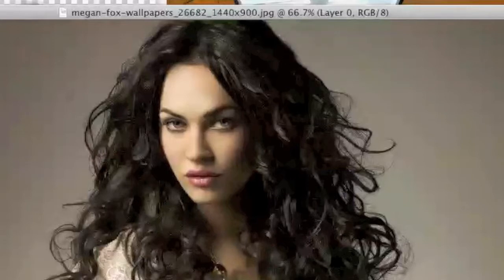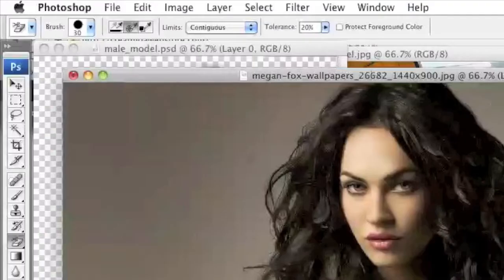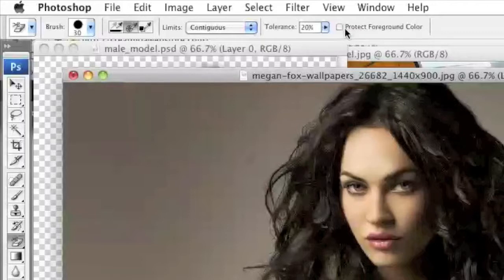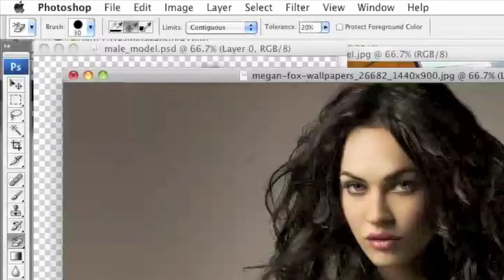And if you have an image where the foreground can be easily distinguished from the background, then you can go higher in tolerance. As for protect foreground color, you're going to want to leave this unchecked. So once we have all this set, we can begin.